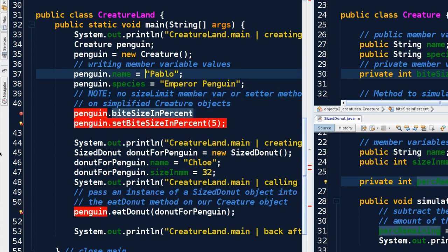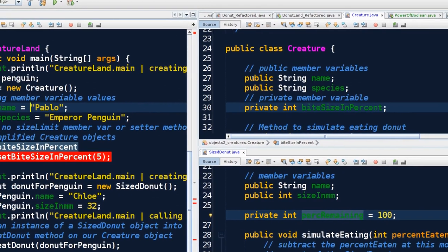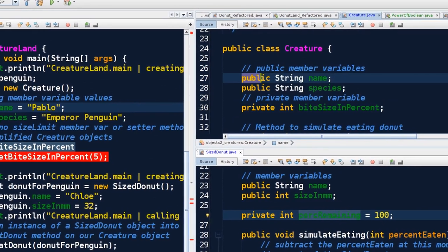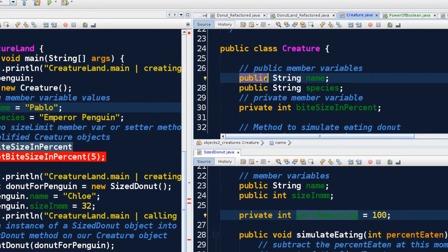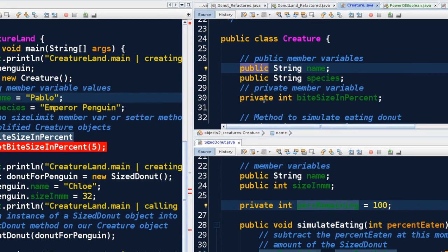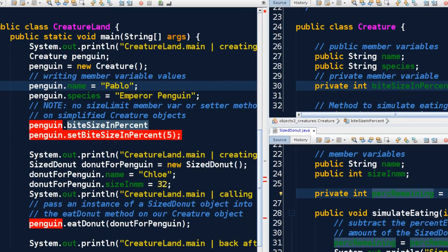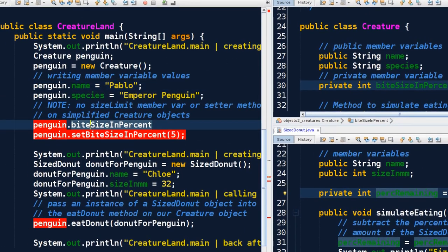Just like we called name, we said penguin.name and then we just dumped in a value Pablo. That was possible because name is public - anyone, meaning any client class, can access name, can read and write with no restrictions. But biteSizeInPercent is private. I can't just call penguin.biteSizeInPercent and put in five.